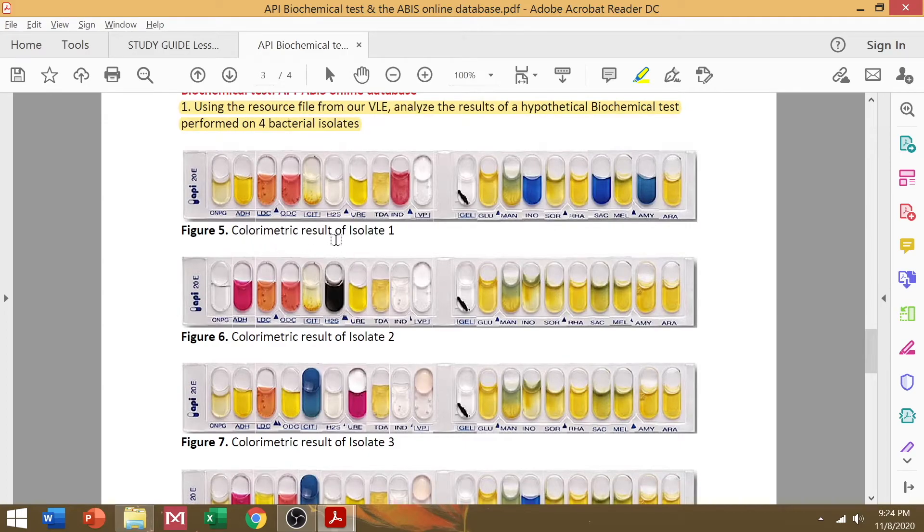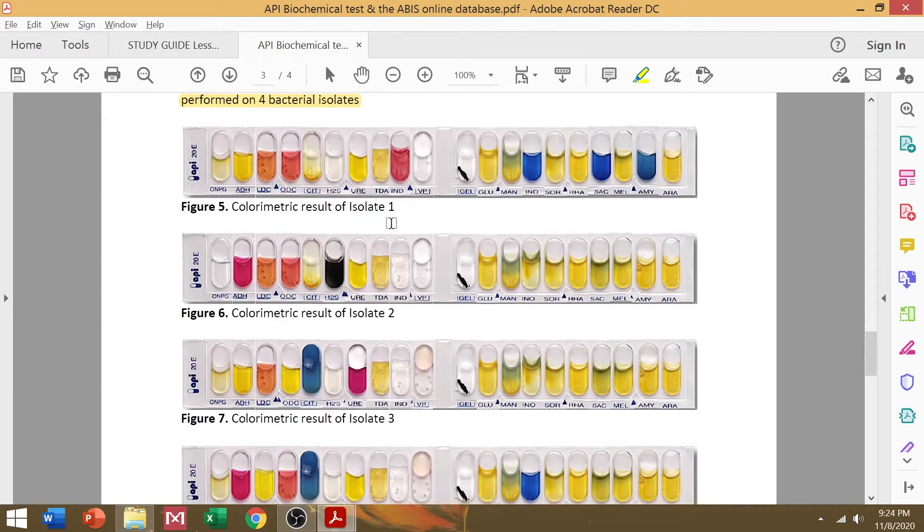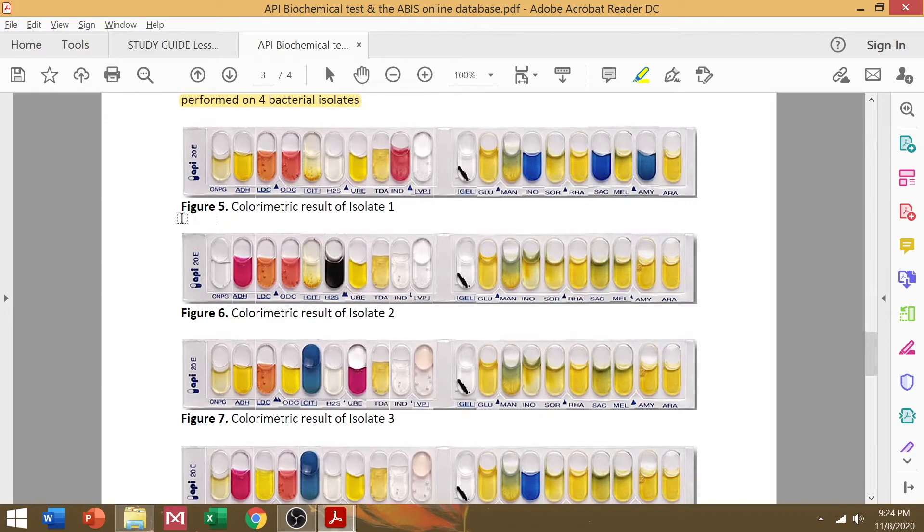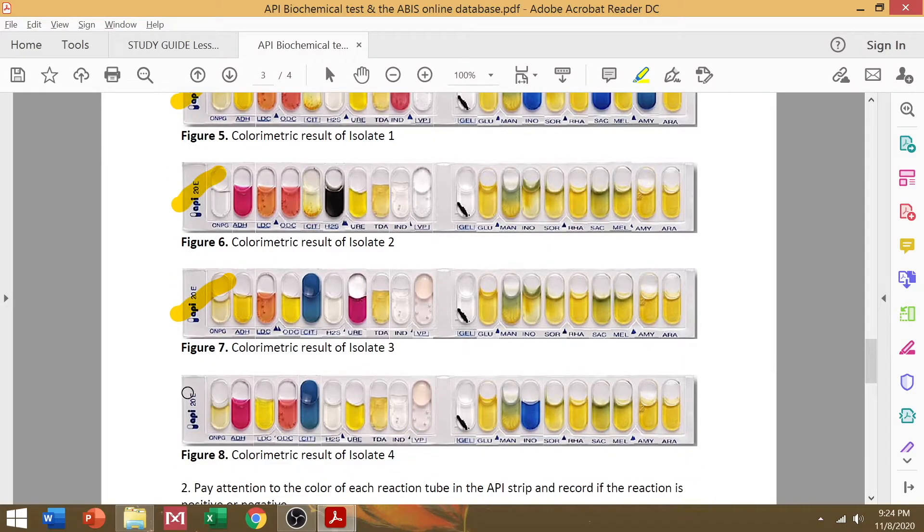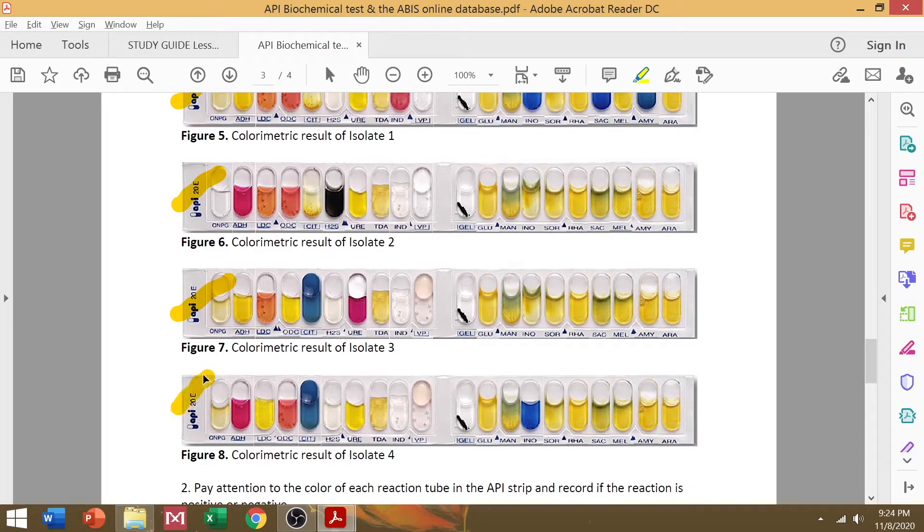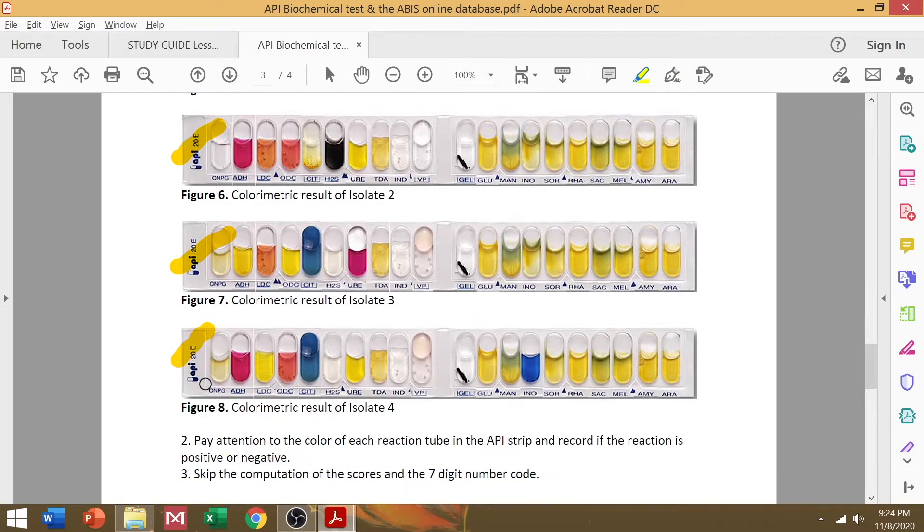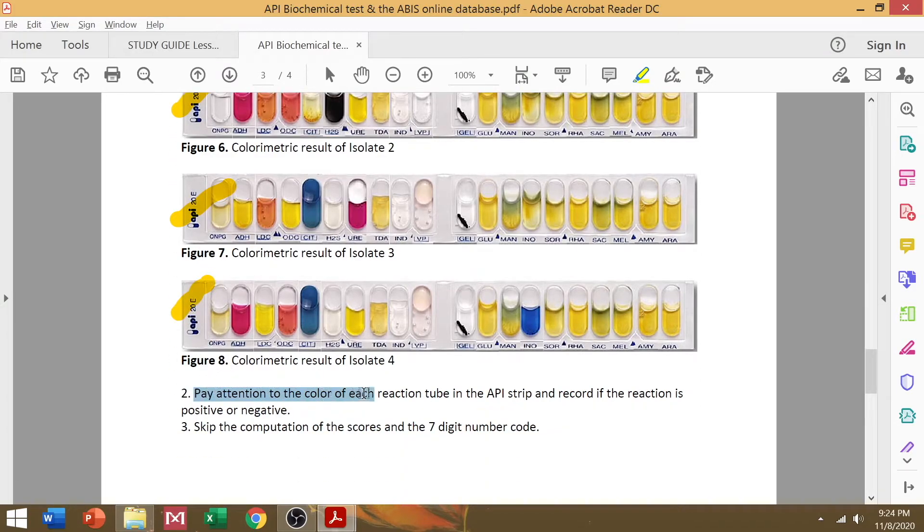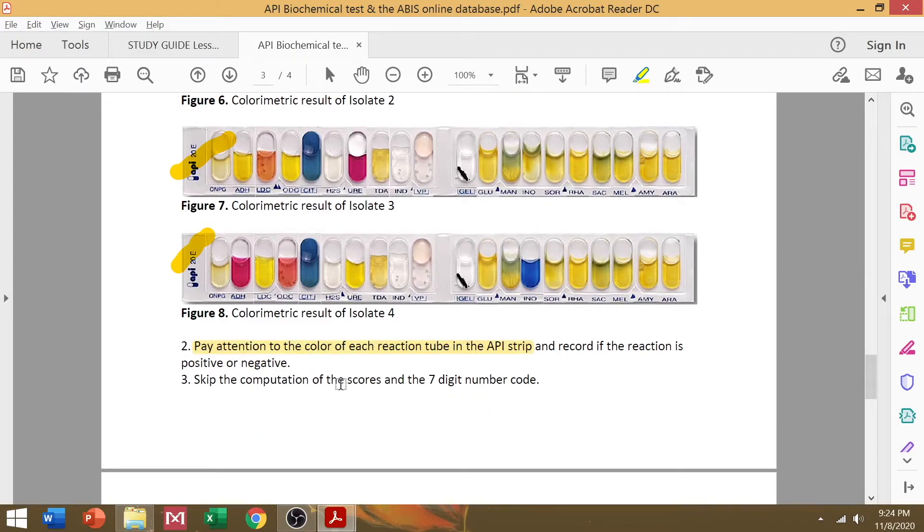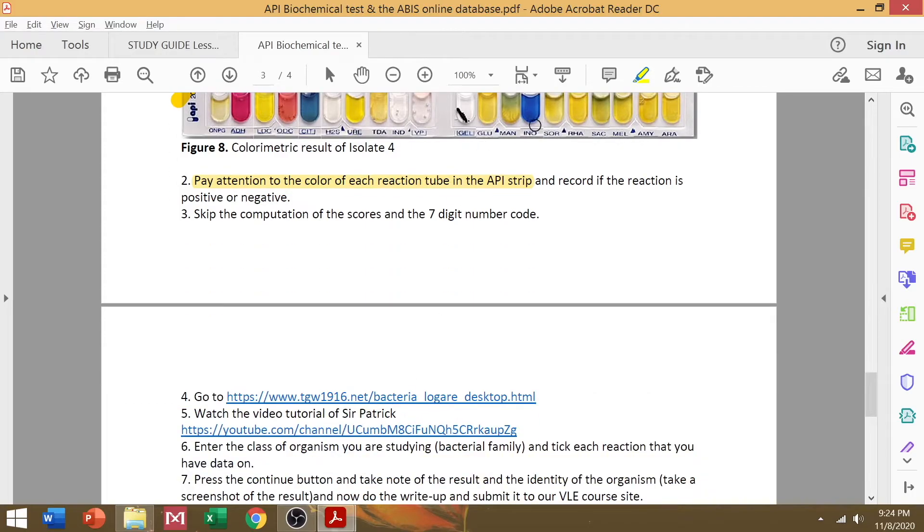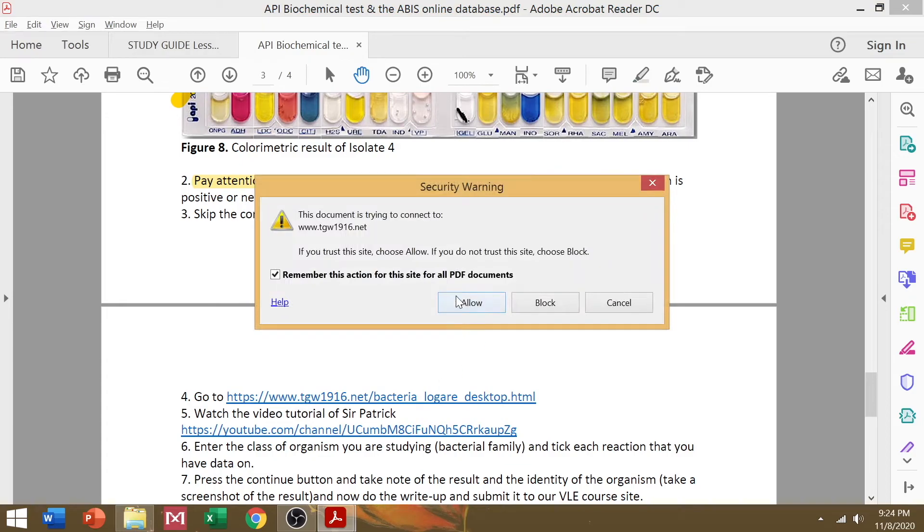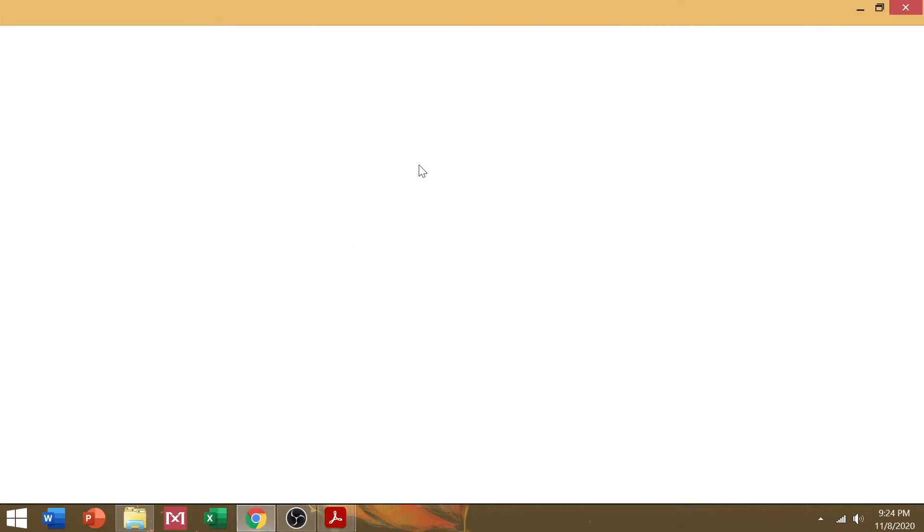Now, if you look at the activity file, what I need you to do is to interpret the biochemical test for the API test strip of your four bacterial isolates. So what you need to focus on is the colorimetric changes in each reaction tube and record it if it's positive or negative. And you need to skip the computation for the seven-digit profile code. So I need you to visit this website.